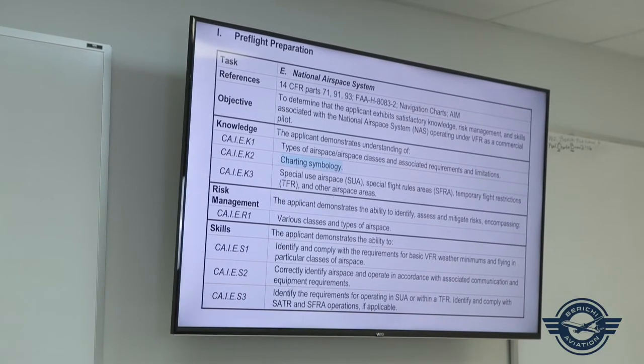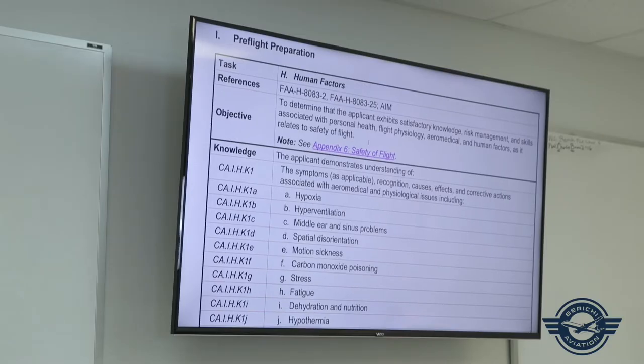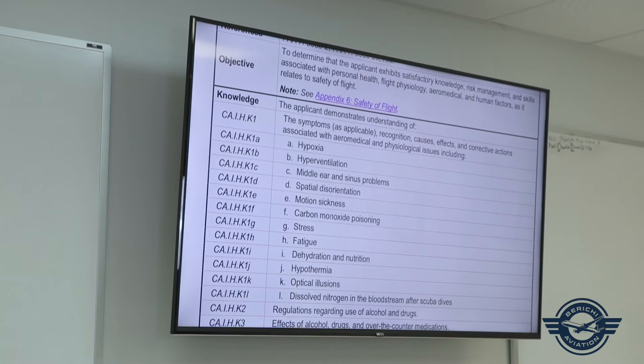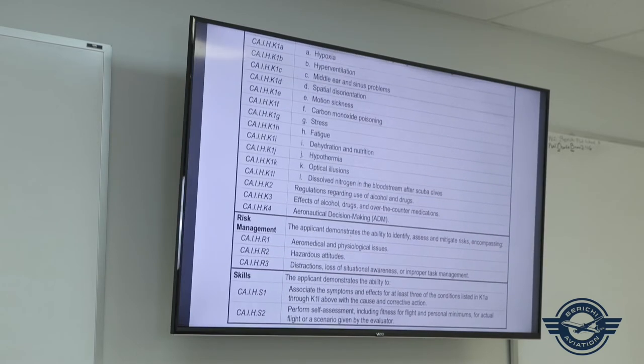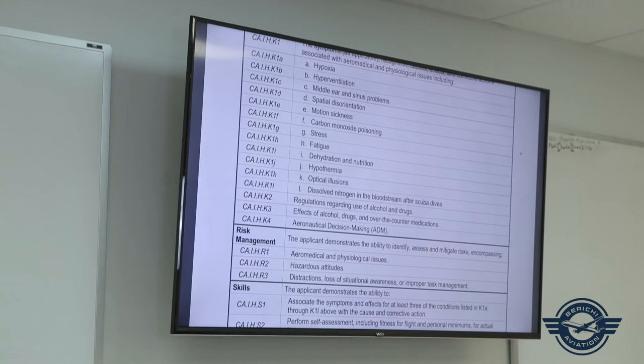Moving to page 7 of the ACS, we cover the National Airspace System and charting symbology, including requirements for operating in special use airspace and TFRs. Then on page 10, human factors will be scenario-based as area of operation Juan Hotel. By this time, personal minimums are already identified and there will likely be scenario-based questions on the oral for that.